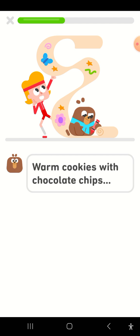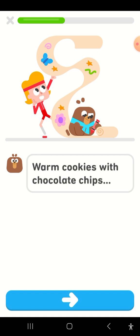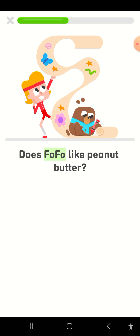Warm cookies with chocolate chips. Does Fofo like peanut butter?